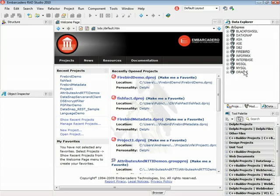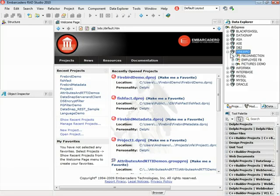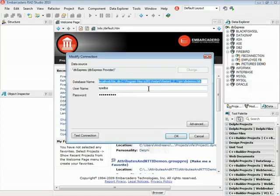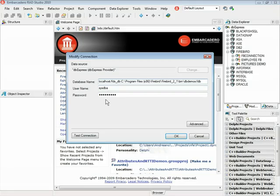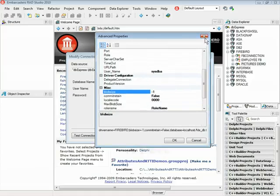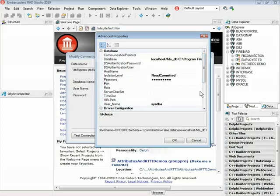Let's look in the Data Explorer. Here we have the list of drivers supported by DBExpress. Now we have a new one here — Firebird. On the bottom we have the list of aliases for each one of our Firebird databases. In this case I have the connection with my pictures database. Here you can see the connection, the username and password. You can also open the advanced properties and change the other parameters of the Firebird connection.